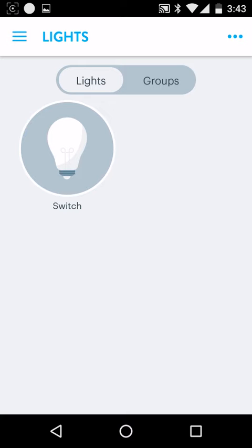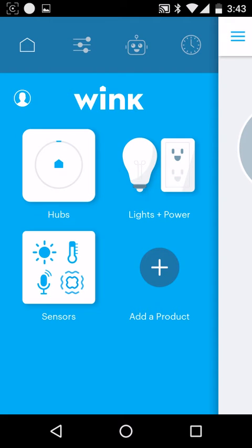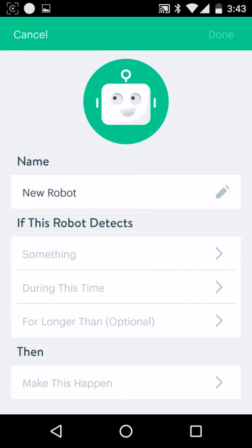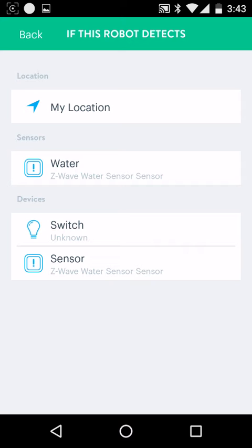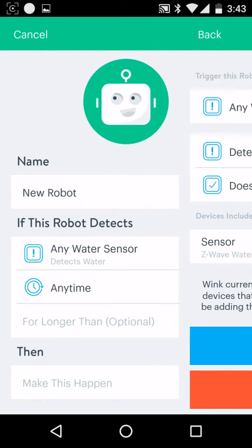So now that we have the valve added, what we can do is automate this by clicking on robots. We'll click new robot. And in this case, we'll say if it detects water with our water sensor, we'll click save.